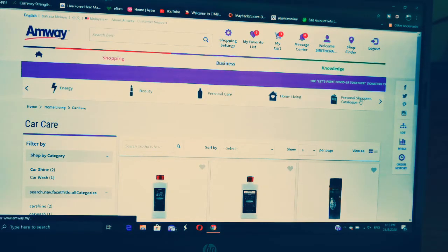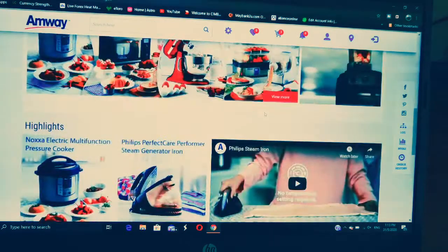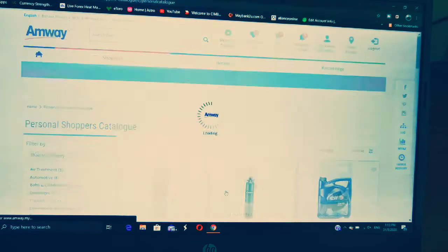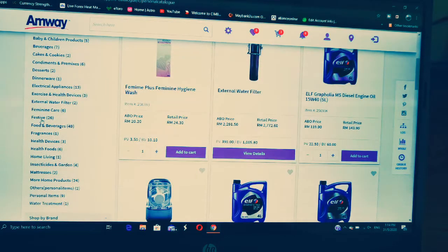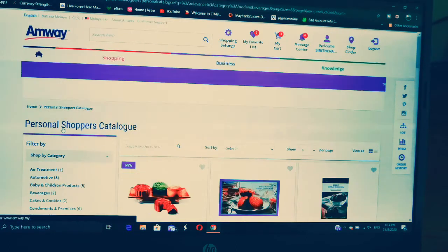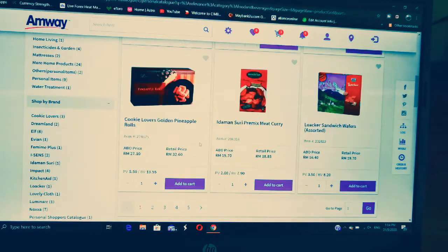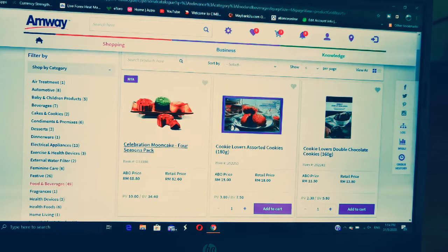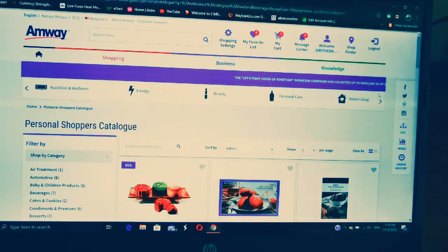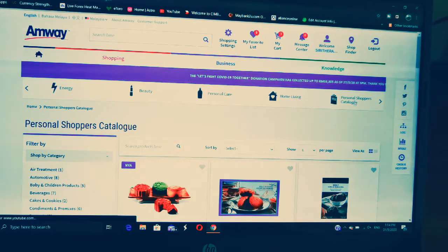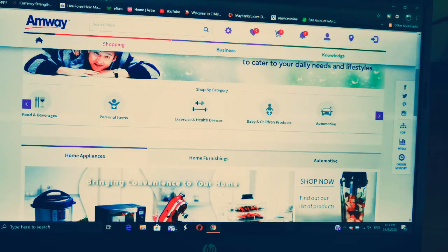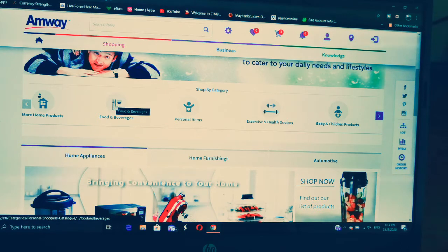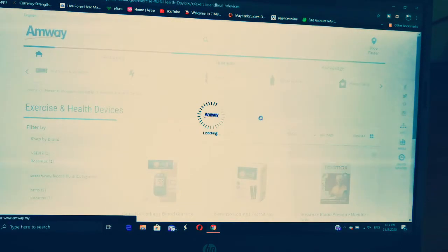Next is Personal Shopper's Catalog — this is where you get all your electrical items, cakes, cookies, and more. You can see all the subcategories here. There's an arrow here — click on Personal Shopper's Catalog. A lot of people miss this. So when you go here, you have so many items. If you want food, go to Food and Beverages. There's also Personal Items and Exercise categories.